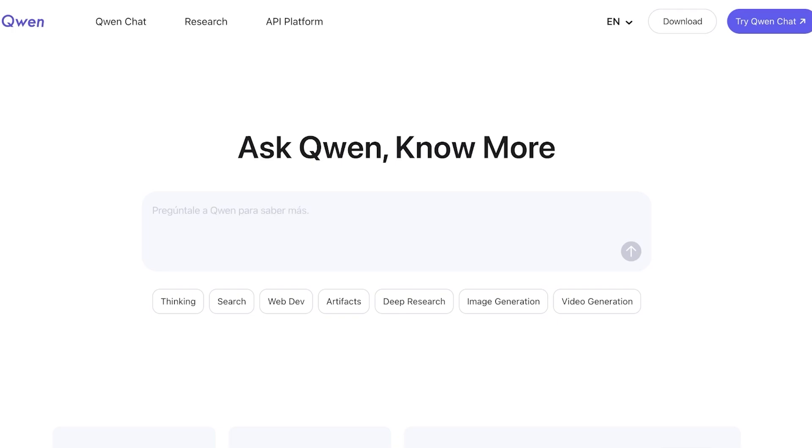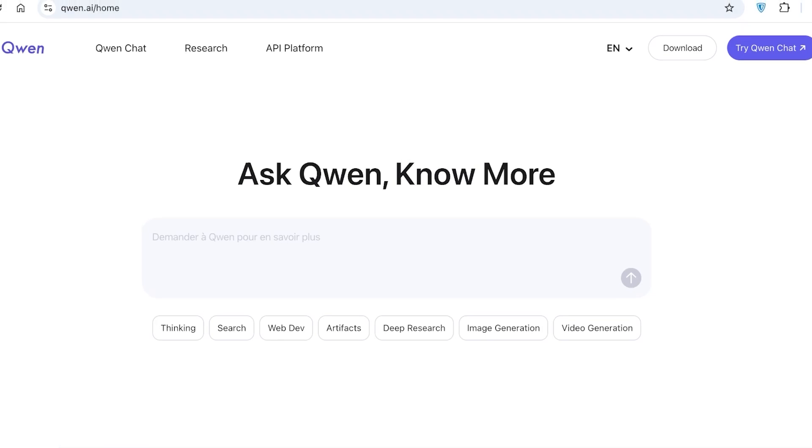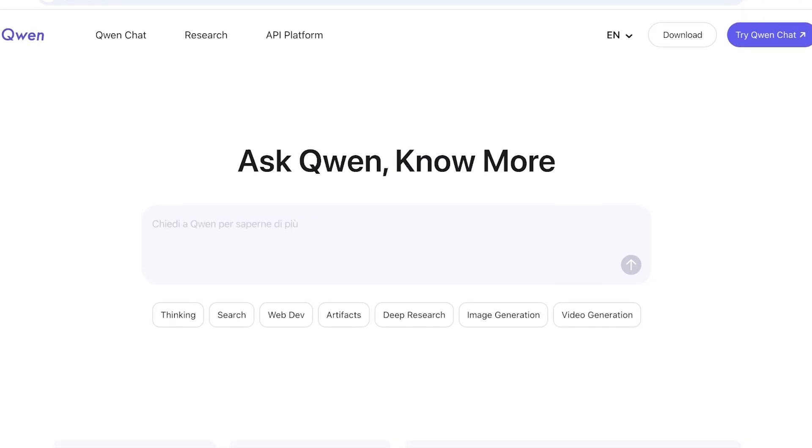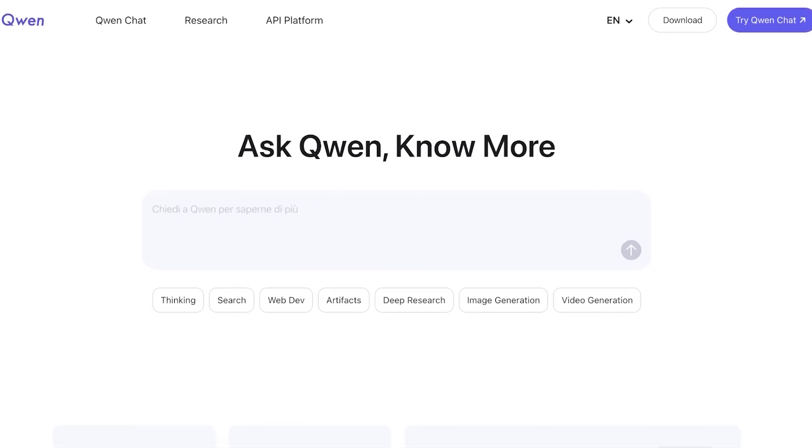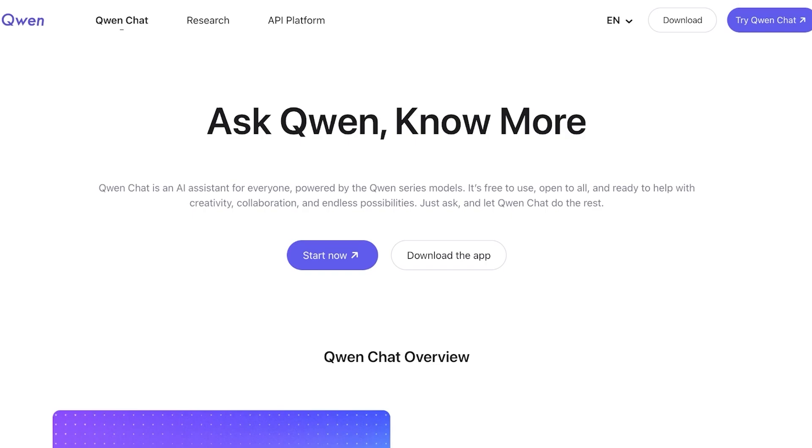Let's jump right in. To get started with Qwen simply head on over to qwen.ai/home. From here you'll see Qwen has three different tabs: Qwen Chat, Research and their API platform. Simply click on Qwen Chat which will open up the chat section for Qwen AI.